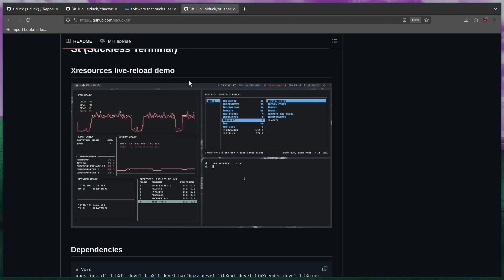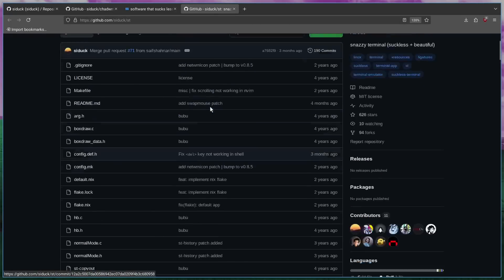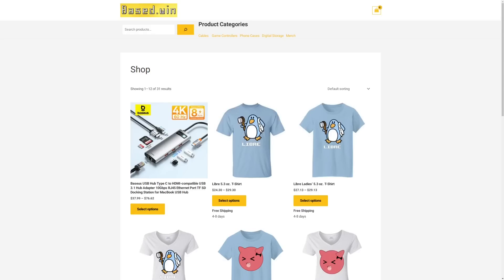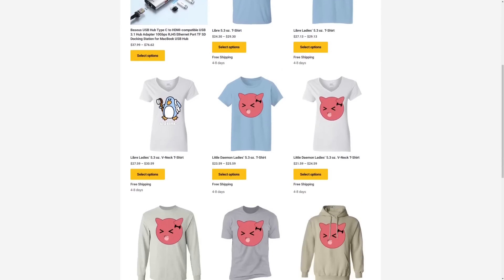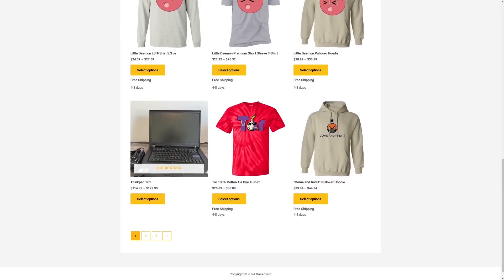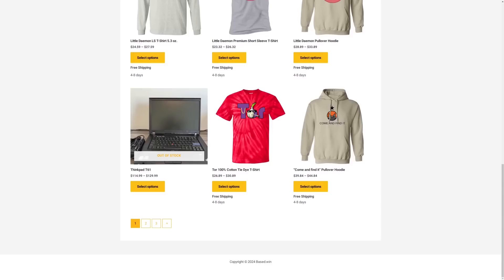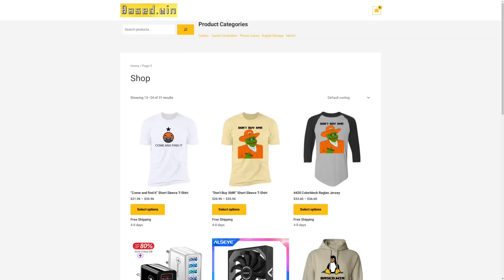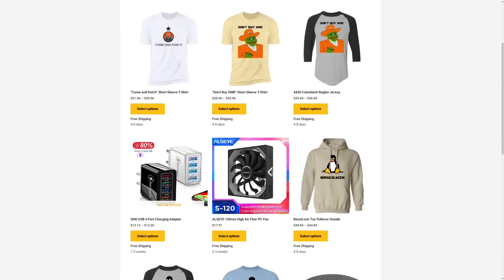That pretty much covers ChadWM. Links to everything are going to be in the description. Like and share this video to help the algorithm, and check out my merch at base.win — 10% storewide discount when you pay in Monero XMR. Have a great rest of your day.